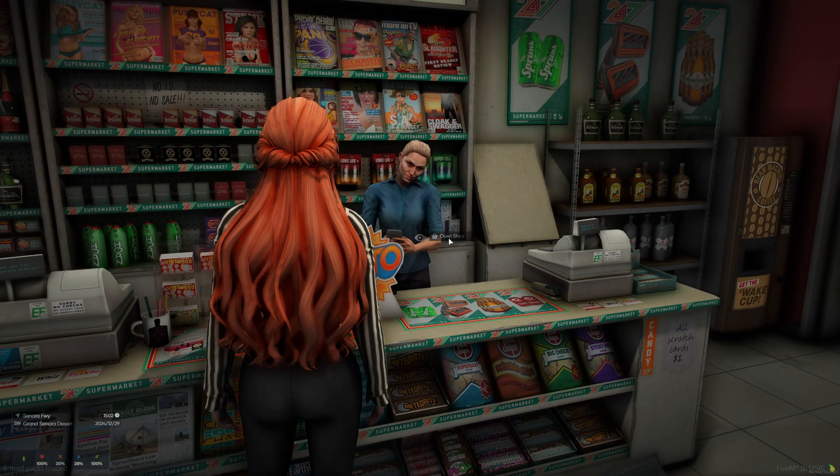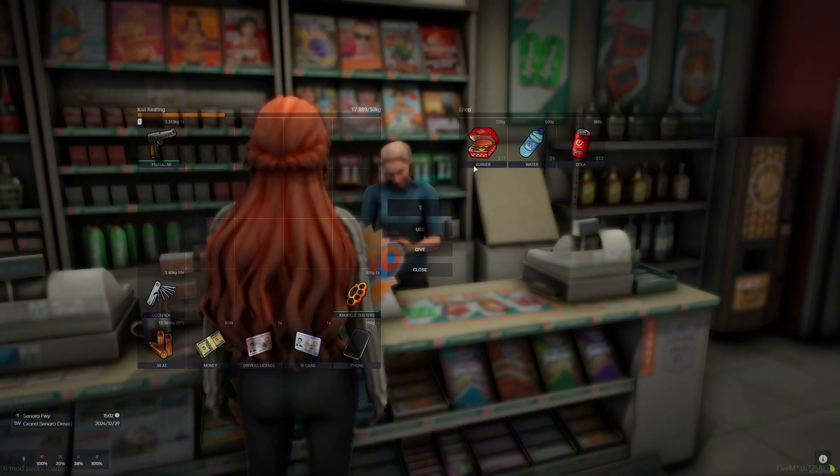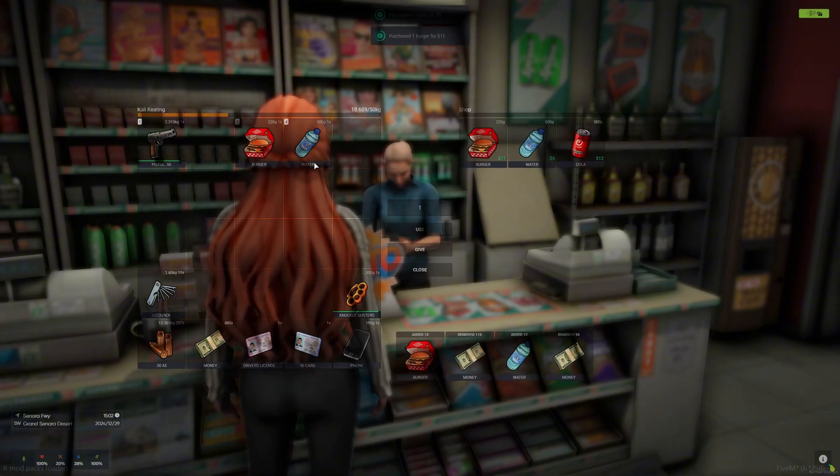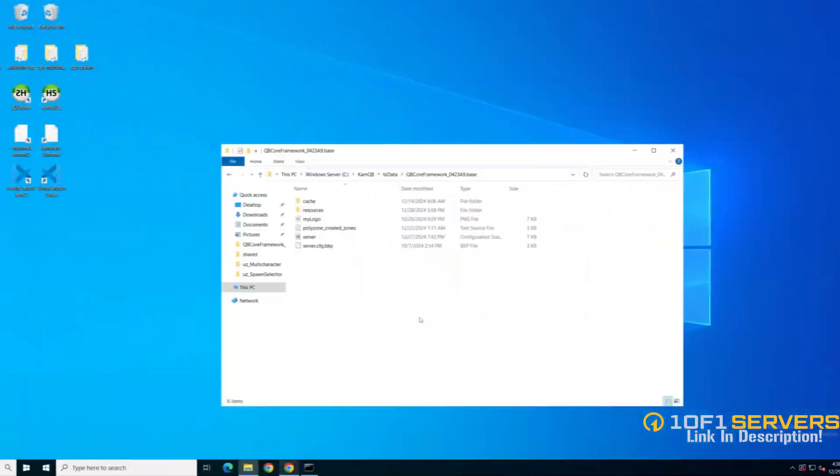Today I'm going to show you how to add PEDs to the shops in AUX Inventory. I'll leave a link to the documentation and other helpful things in the description. I hope you enjoy the video.